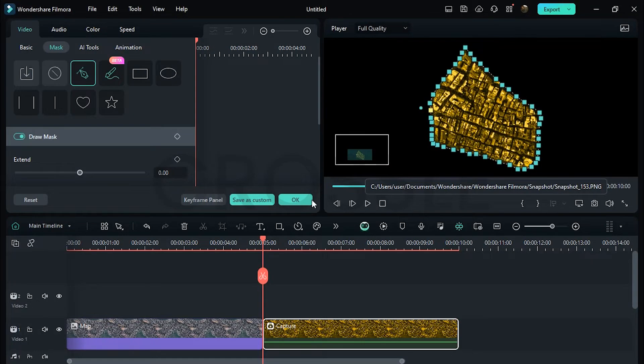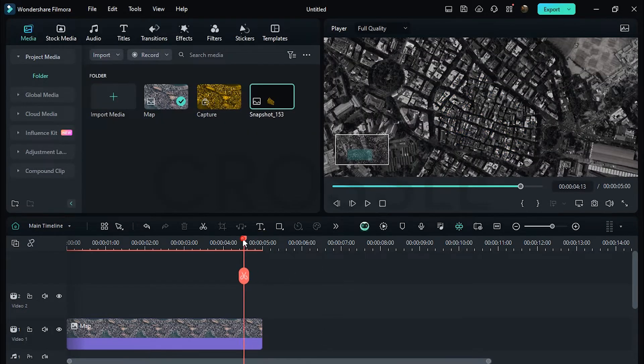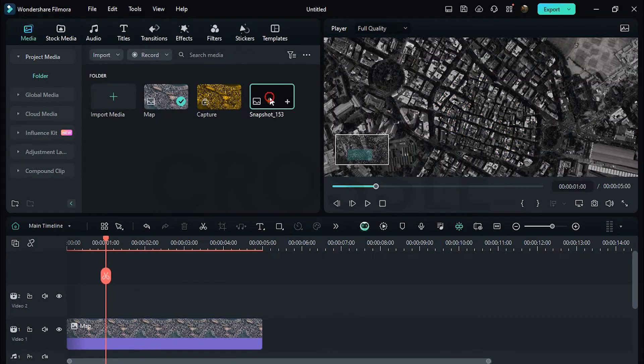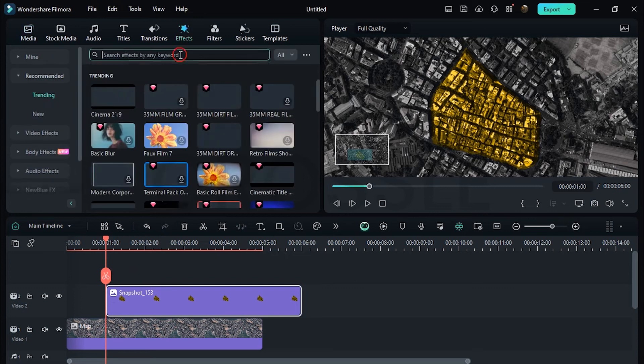Delete this compound clip. Now move this pointer on one second, drag this snapshot here. Click on Effects, search Border.